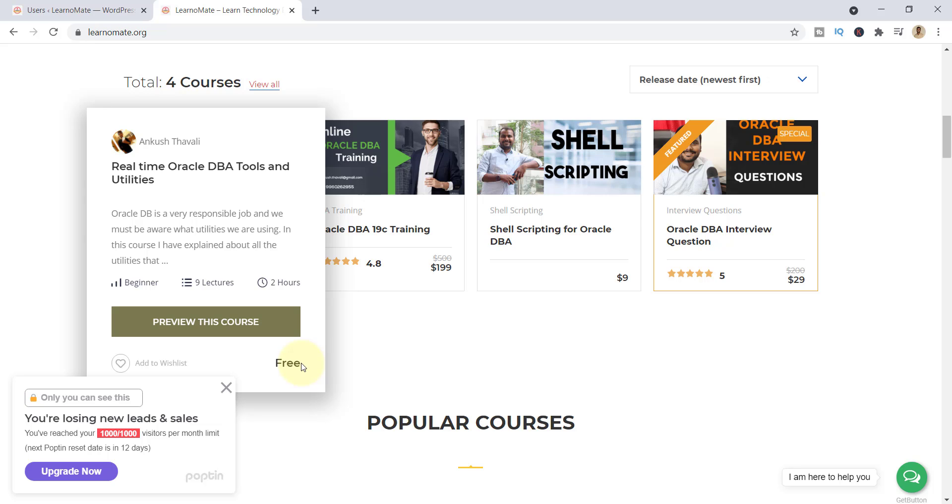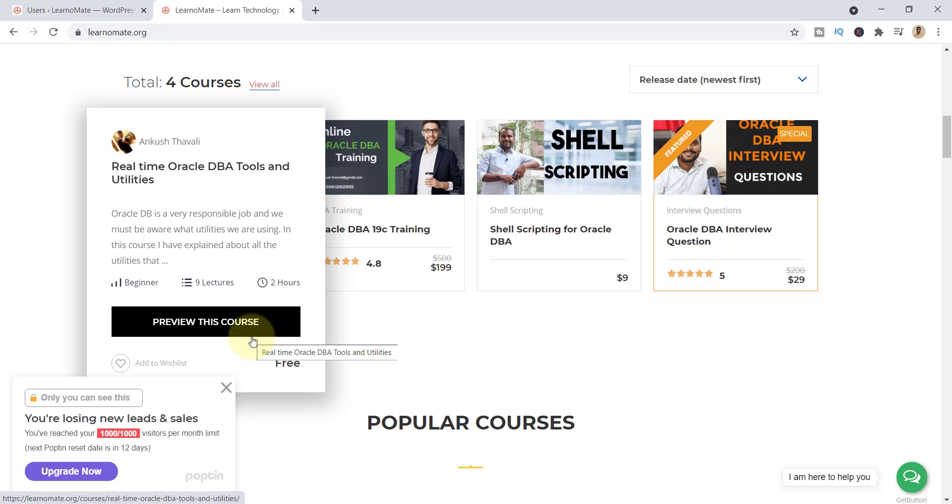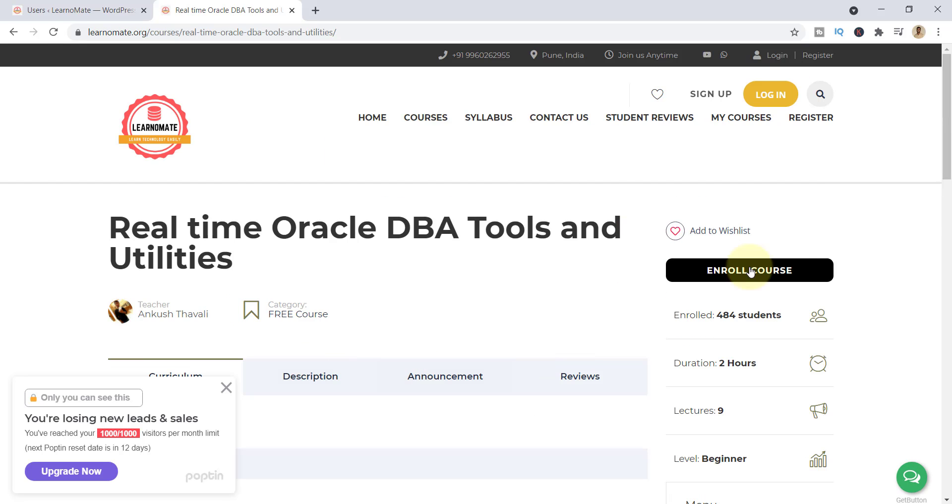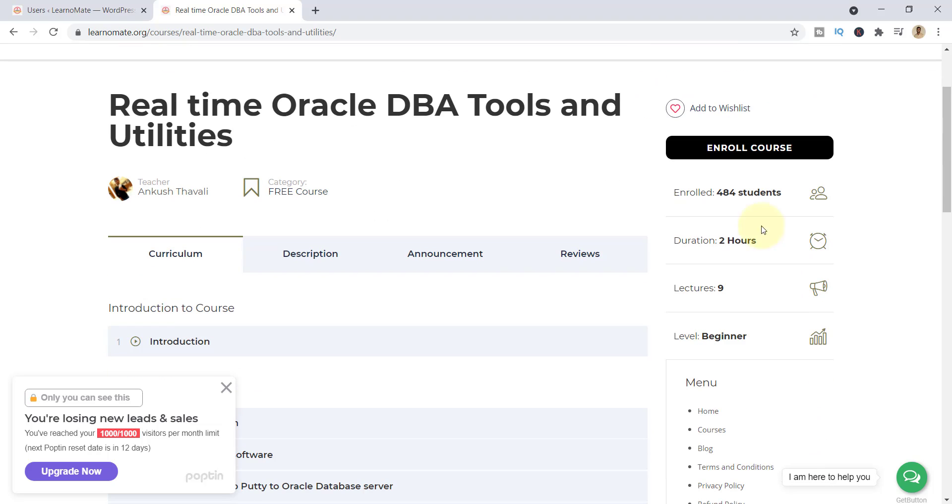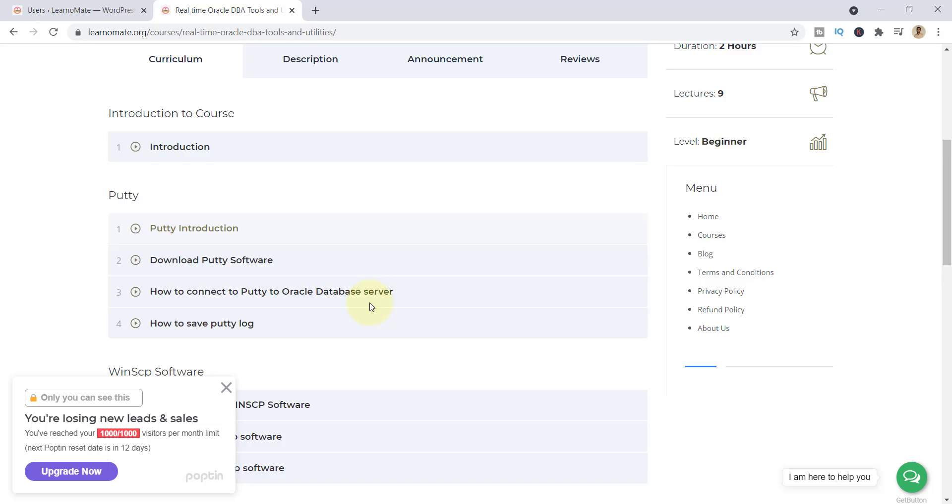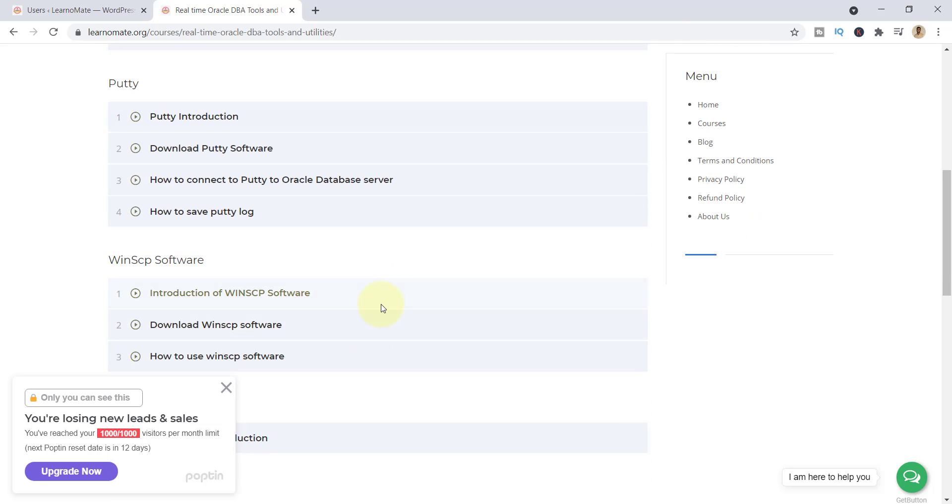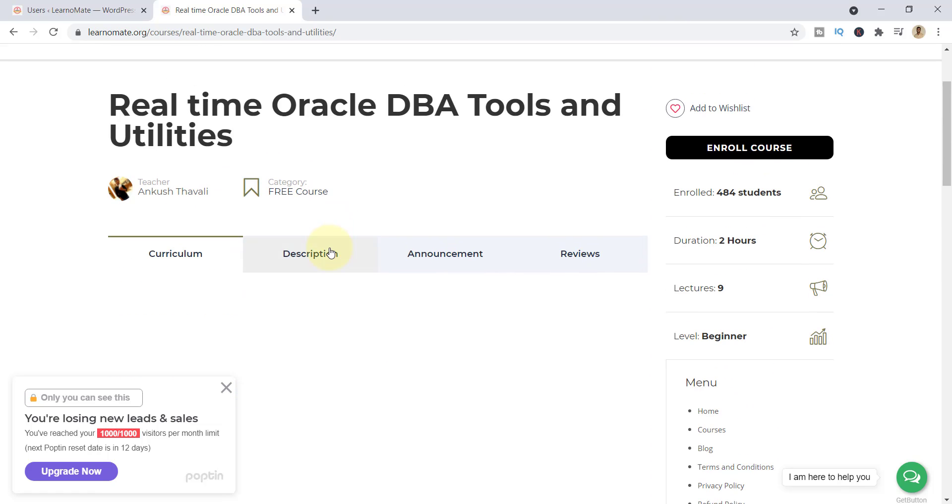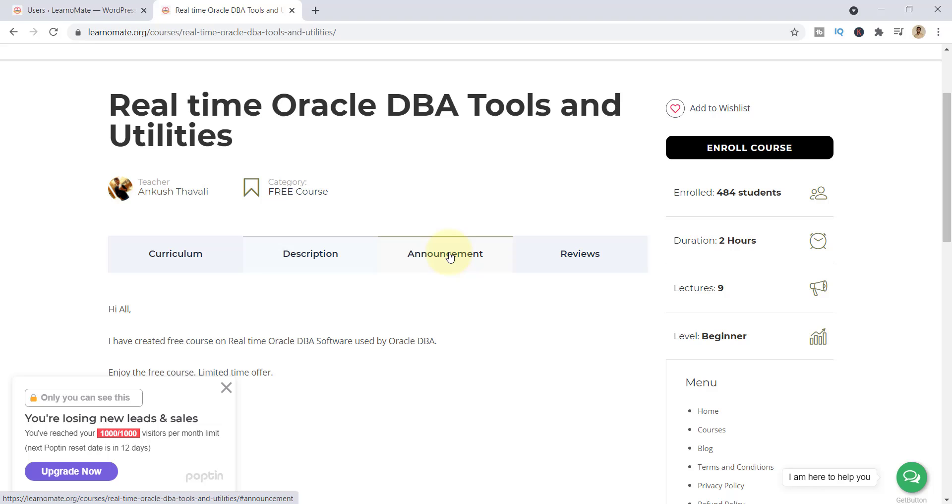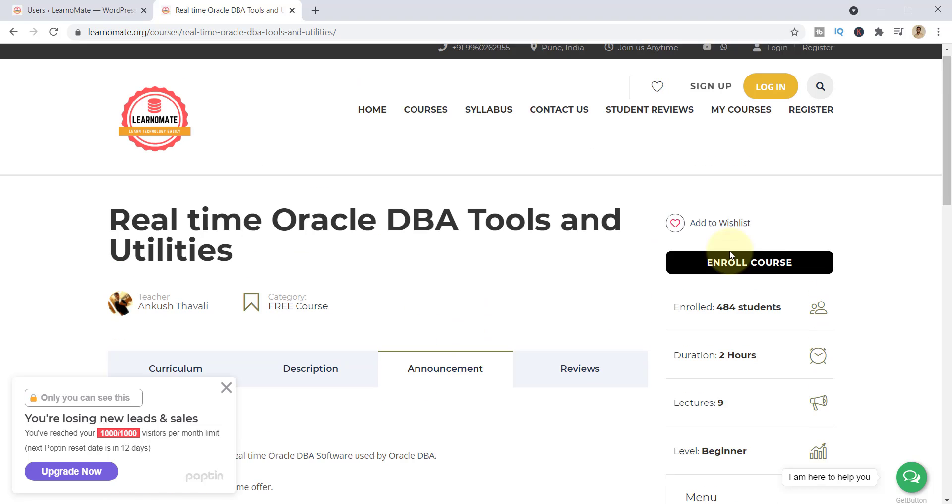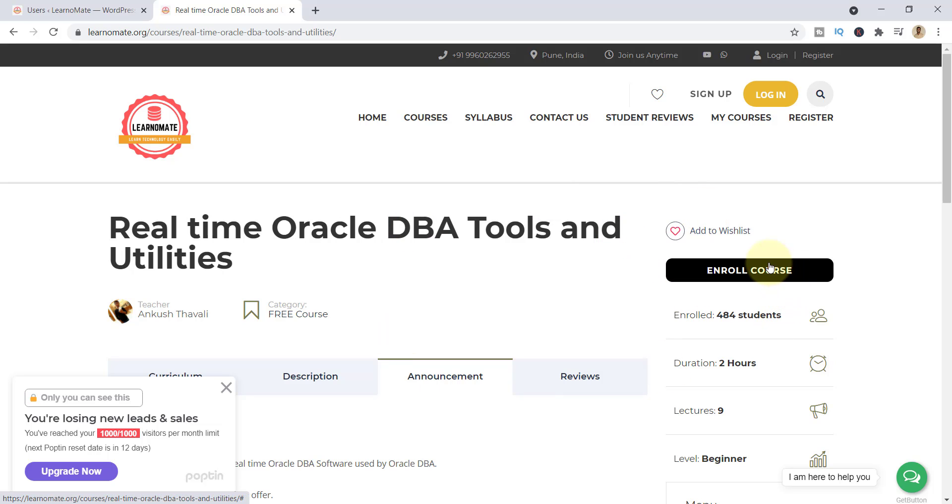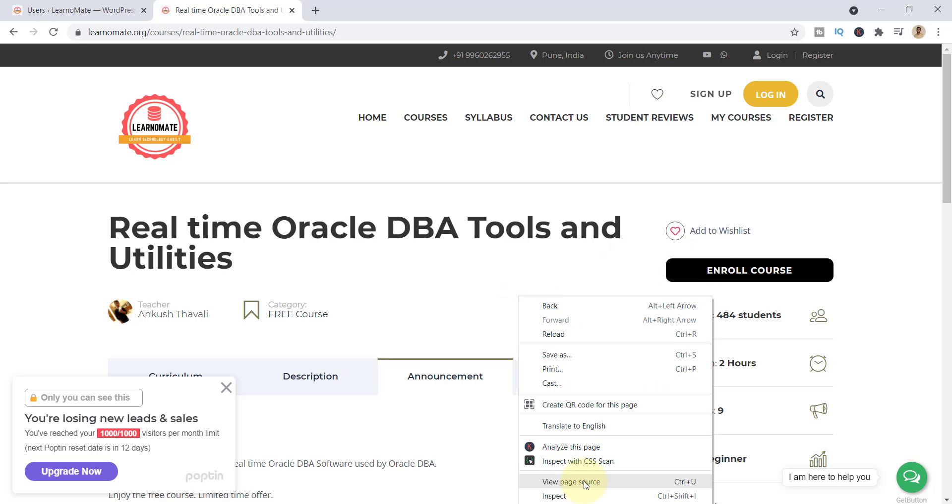You just need to register yourself. Click on Preview This Course. On the right hand side you can see there is a button called Enroll Course. Click on that. And if you want to see the content before registration, you can see here, check the description, announcement, all those details. Click on Enroll Course.